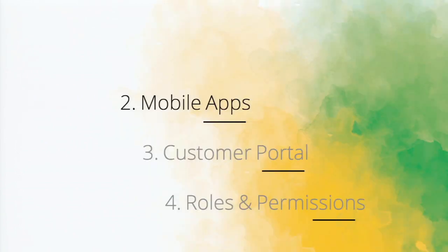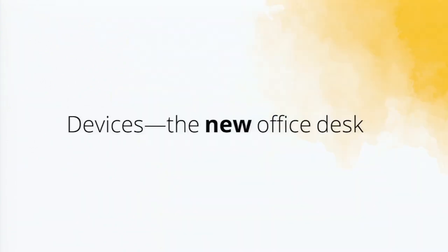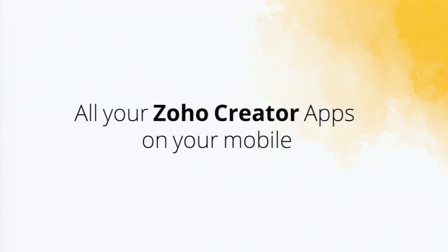Let me go into the next feature. The second feature which I'm going to talk about is mobile apps. We all agree like devices have new office desk. Everybody works from the mobile. You have all your business apps, your email. Everything is done through mobile.